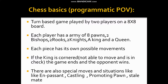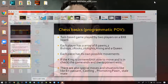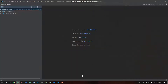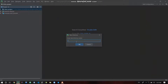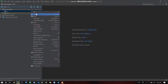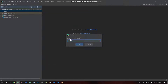First of all, command line, then connect to GUI — this is our approach. So we can go to the directory and create a new project in PyCharm — create a chess project.